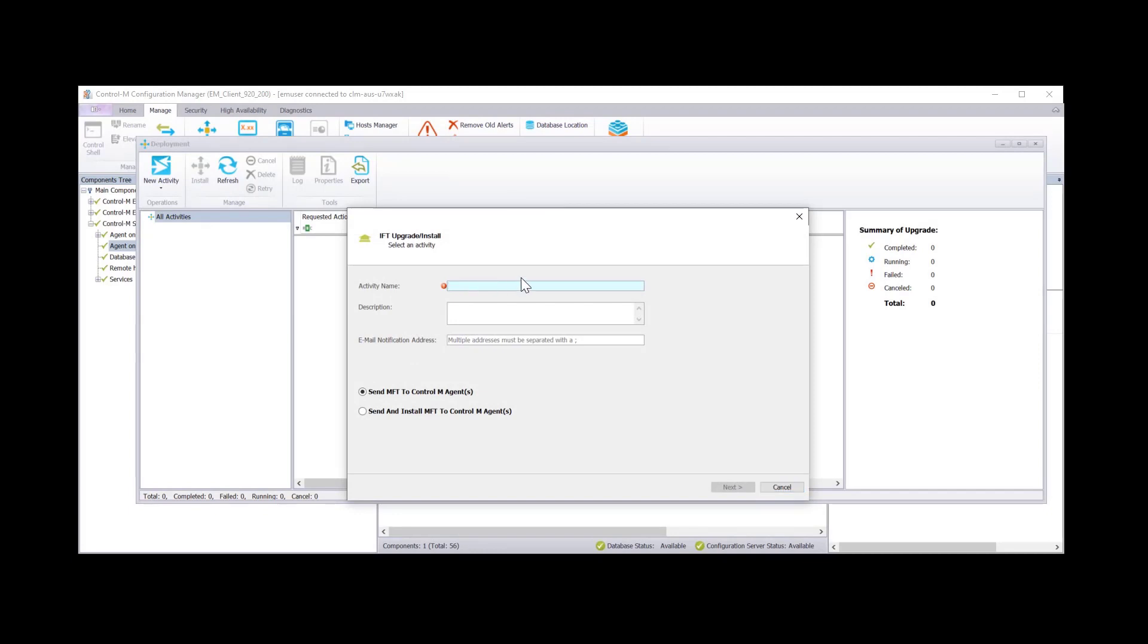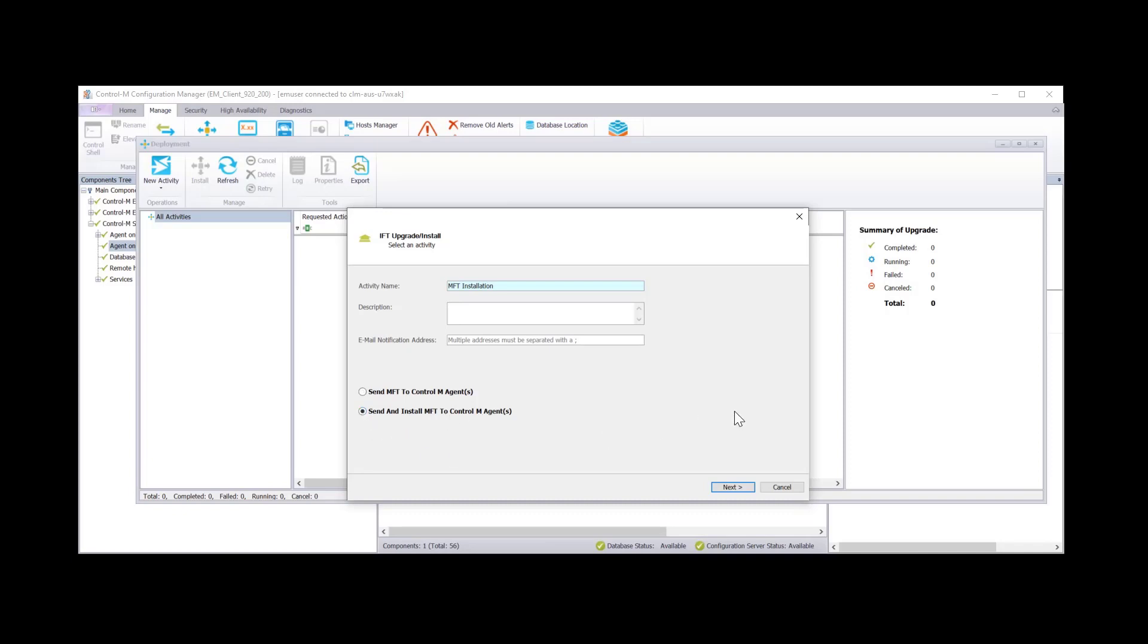Click on new activity, select managed file transfer and then you want the upgrade/install option. Give the activity a name. Description and email notification address are purely optional. Again there's two options here. Send MFT to Control-M agents that's just to transfer the package or you can send and install MFT to Control-M agents. I'm going to choose the second option for this demonstration.